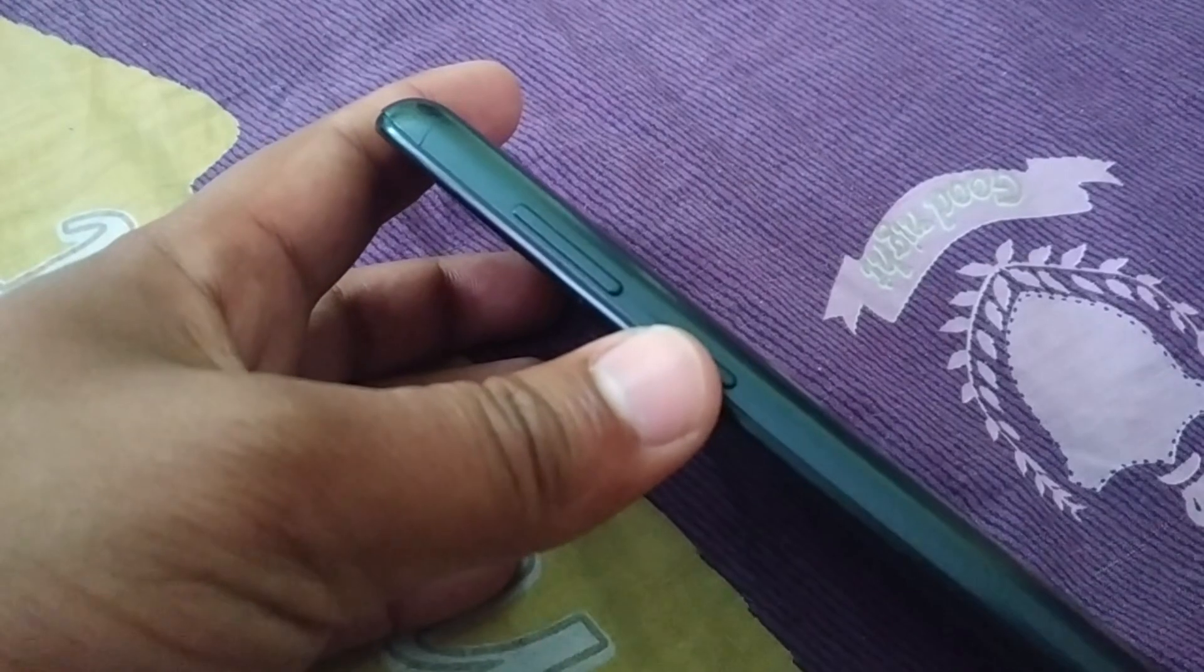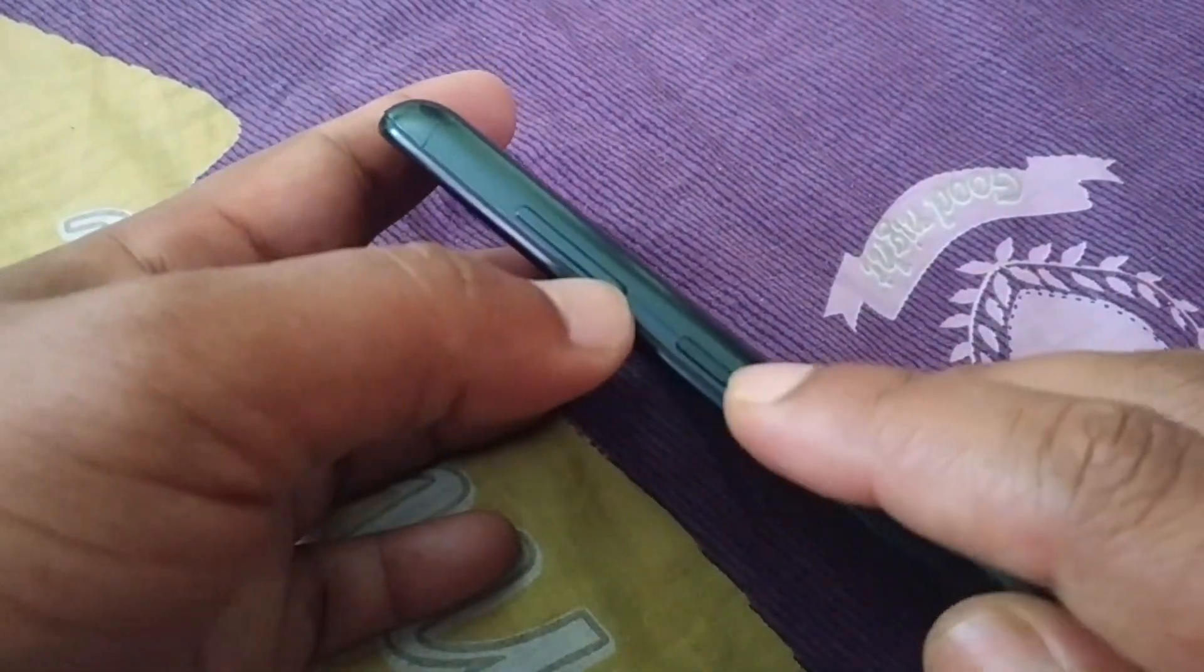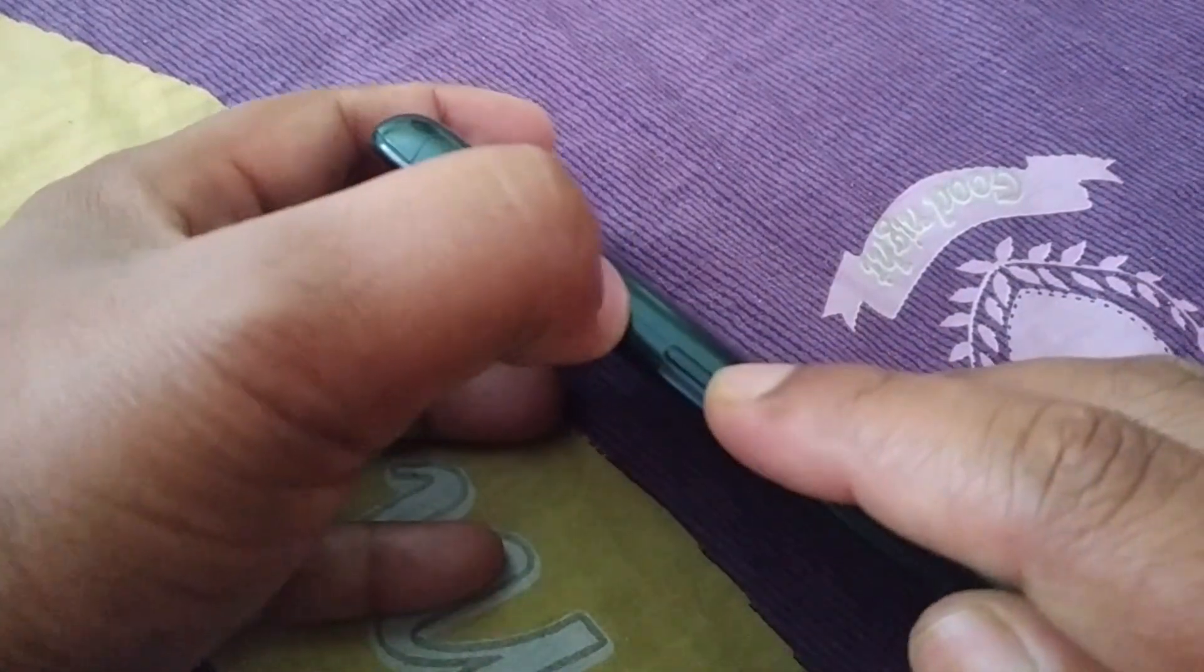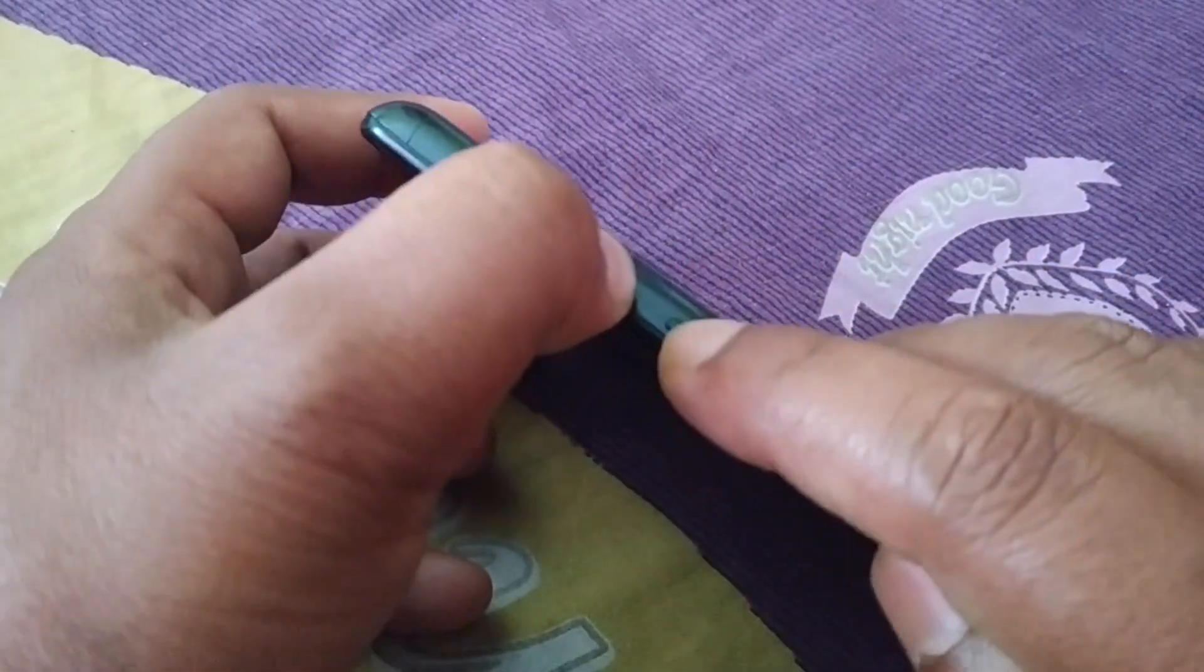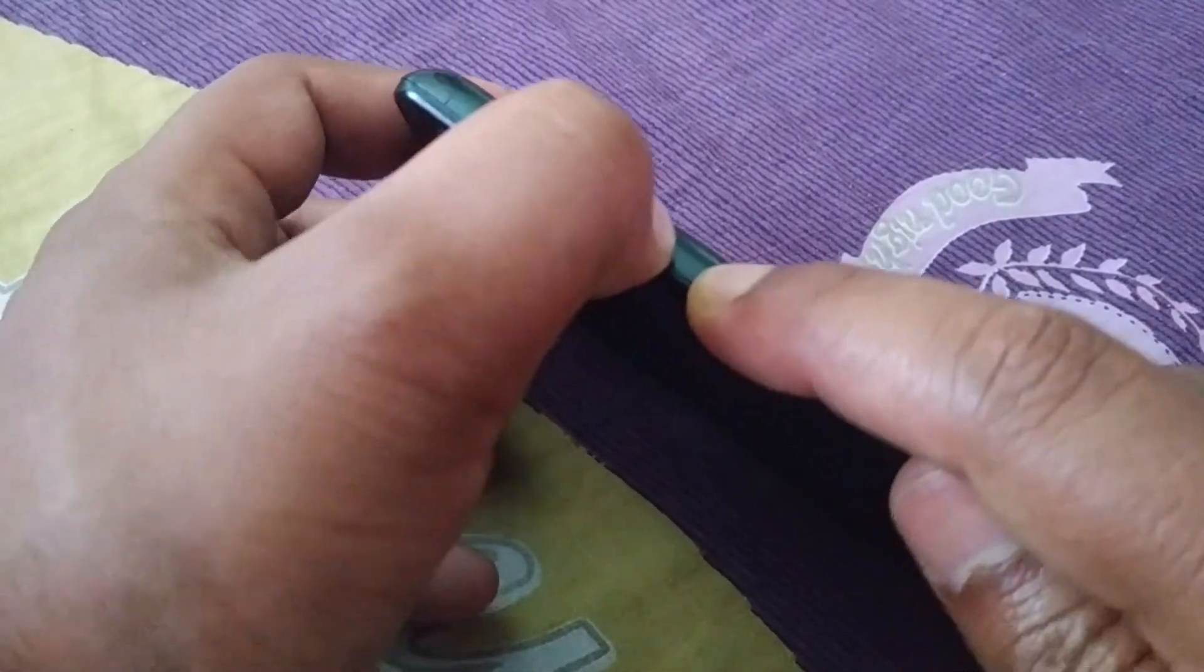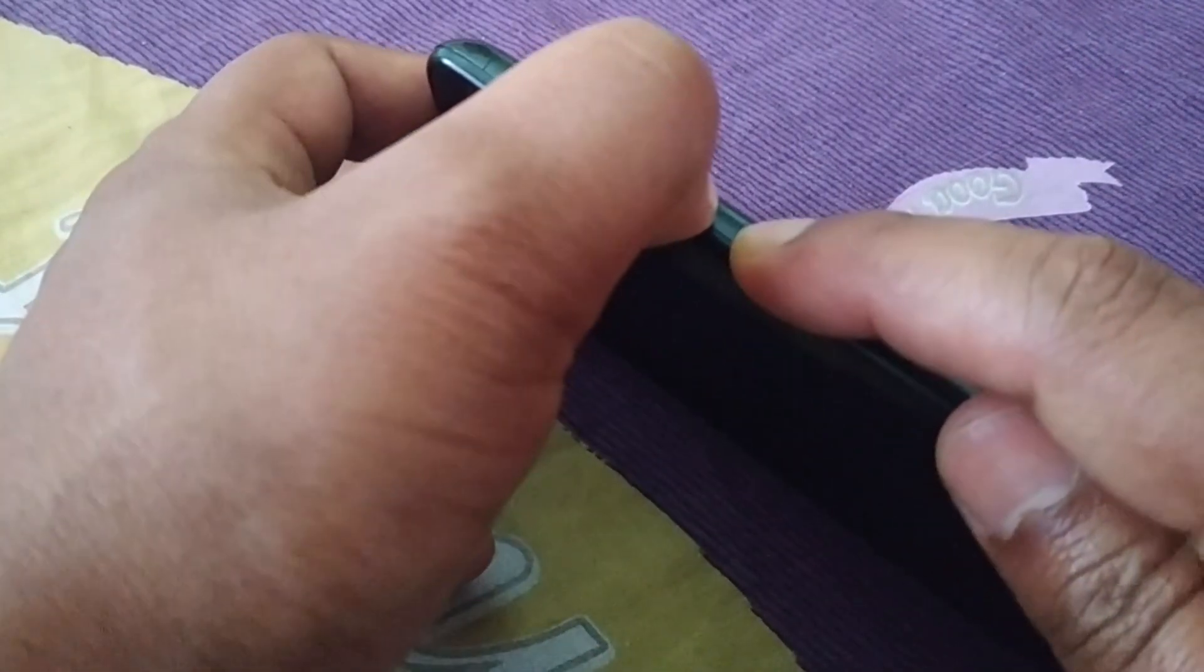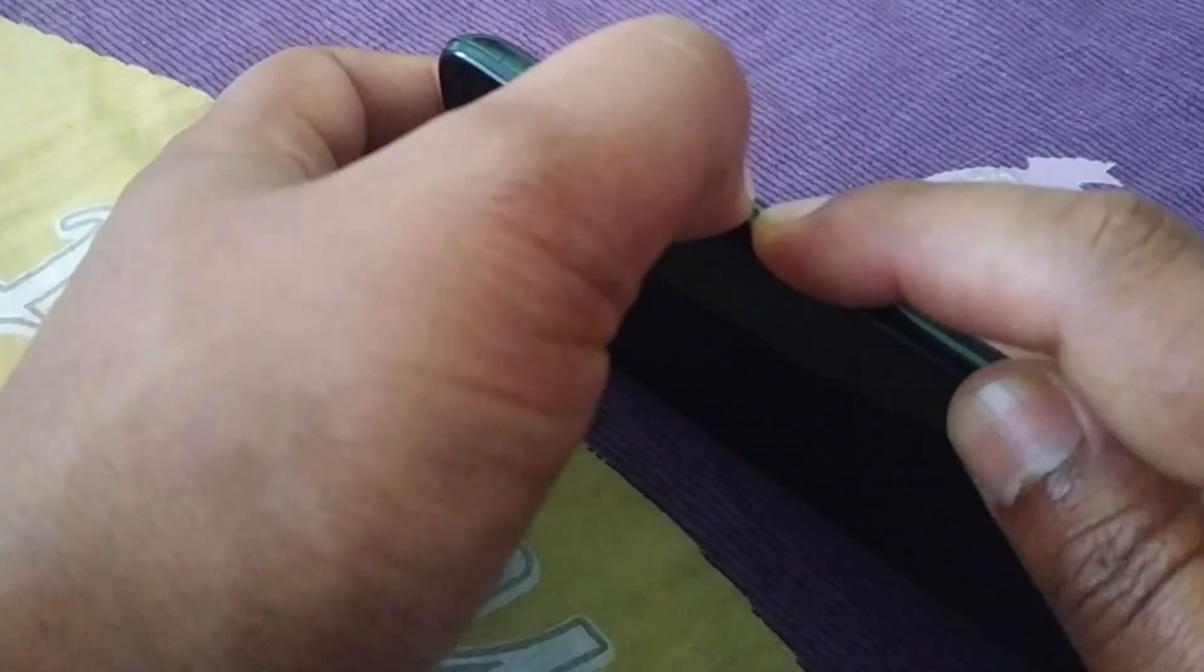First, you have to switch off the phone. Now you can see this is the volume down button and power button. Press the volume down button and the power button. Tap both buttons together until you see it turn on. You'll notice the vibration and it will turn on.